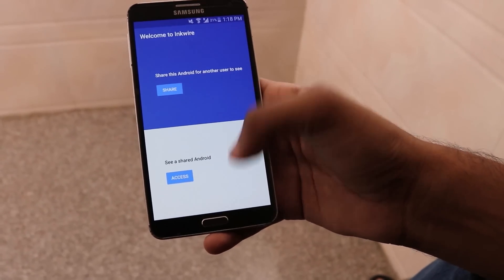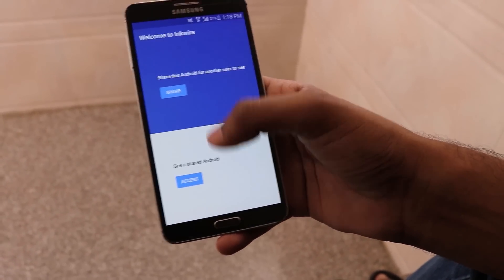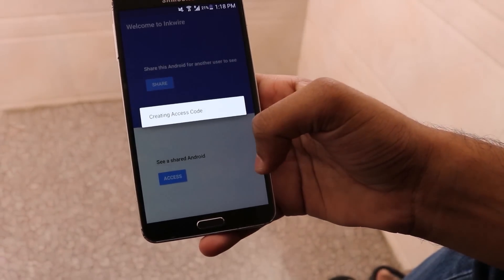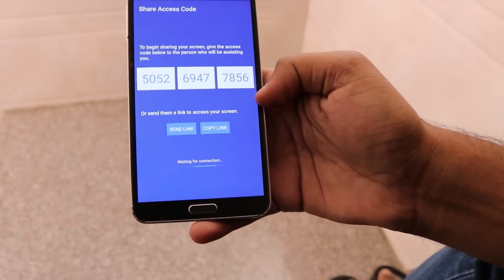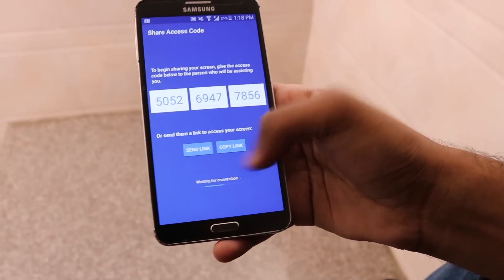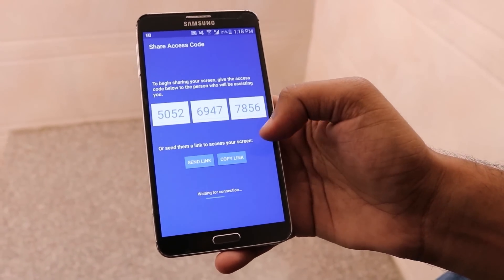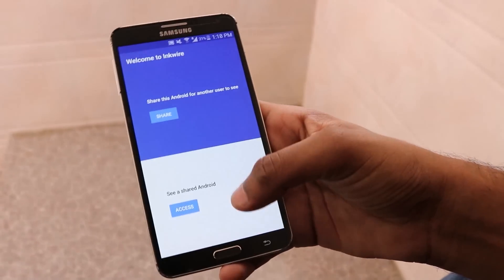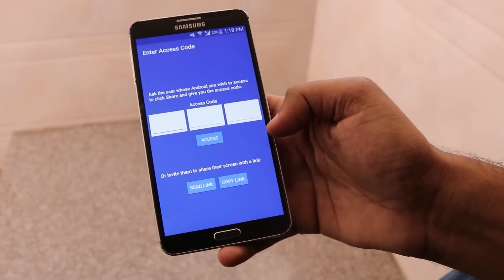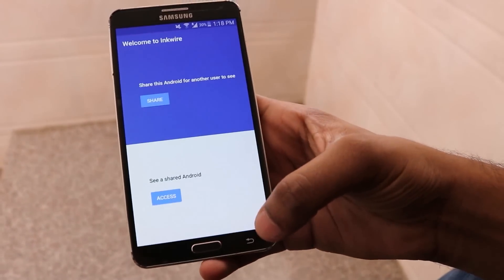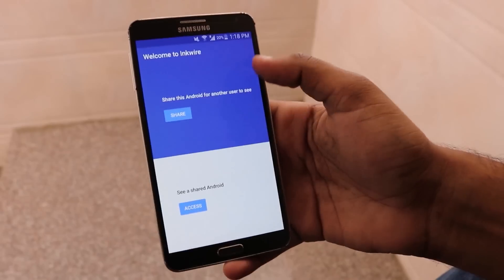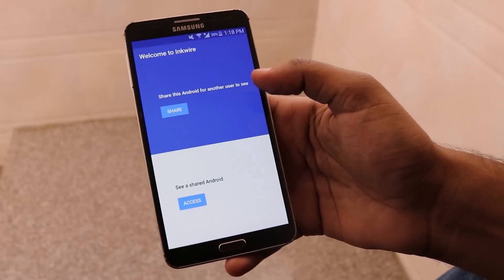Our next app for the review is Inquire. This app lets you share your Android screen with another Android user. You can simply press the Share button and it will create an access code for you. After that, you can send or copy that code. If you want to access another user's screen on your device, you can press the Access button and enter the access code.